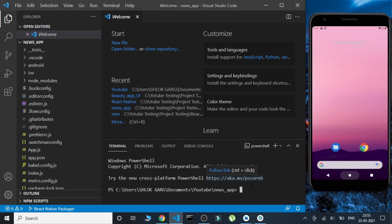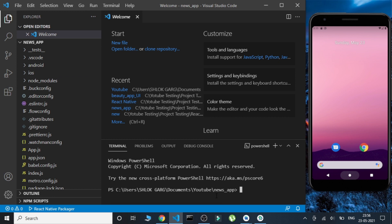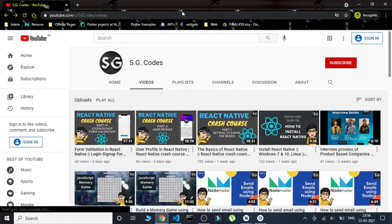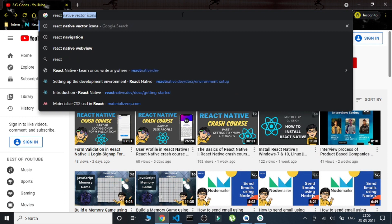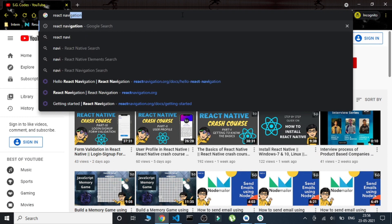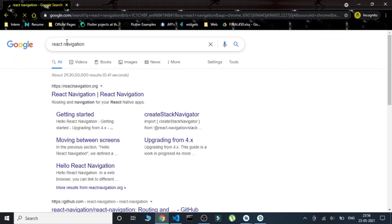This is the basic project I have created. I initialized it using 'npx react-native init' followed by the project name 'NewsApp'. Now we are going to install some dependencies, so let's get started.